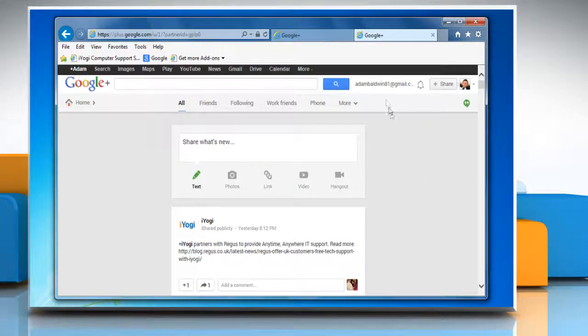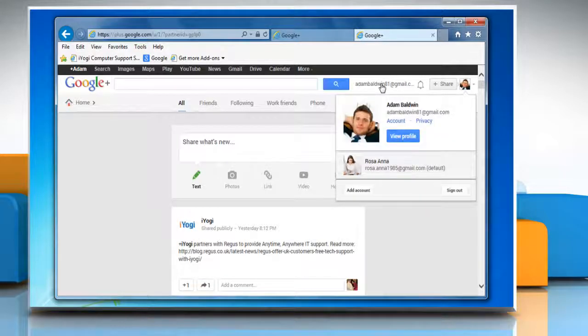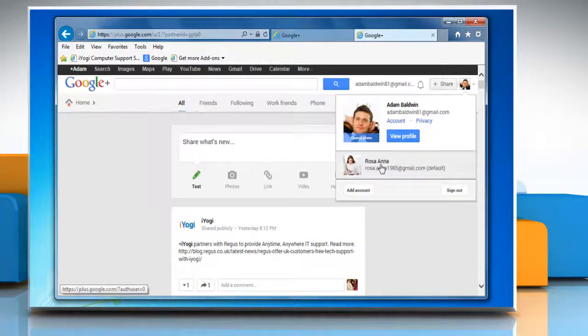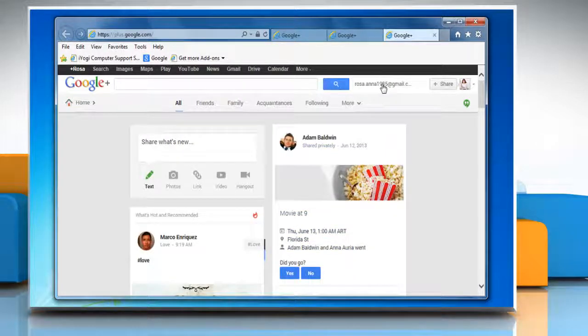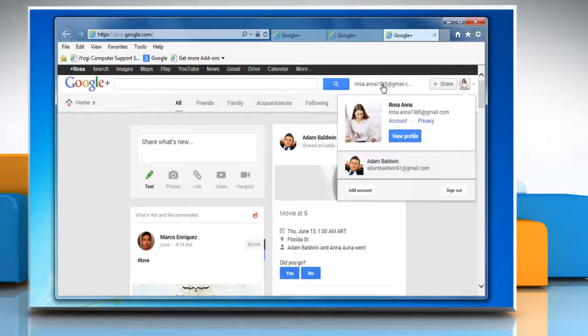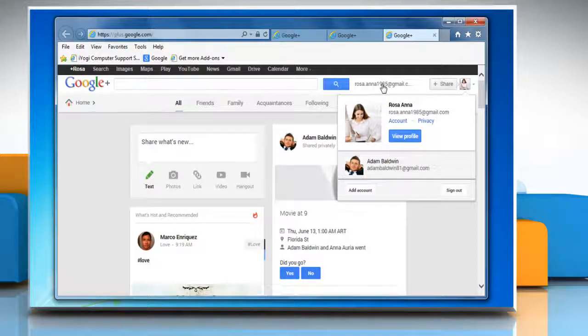Now whenever you click your email address or full name in the Google bar, you'll see the other Google account in the list that has just been added by you. Click on the name if you want to switch to that account. Hope this was easy.